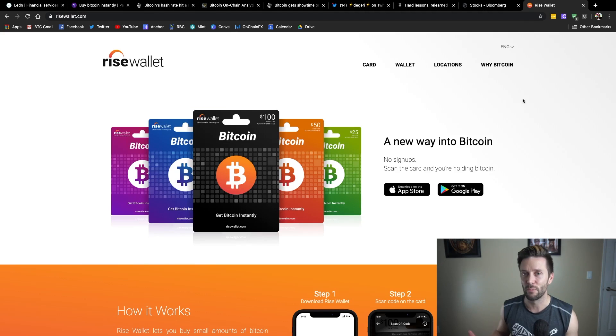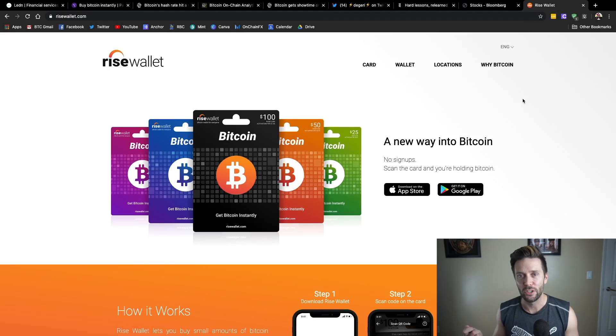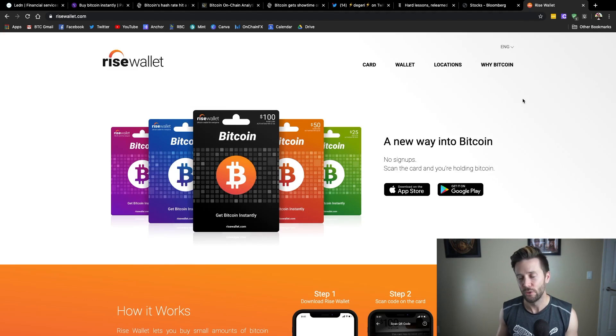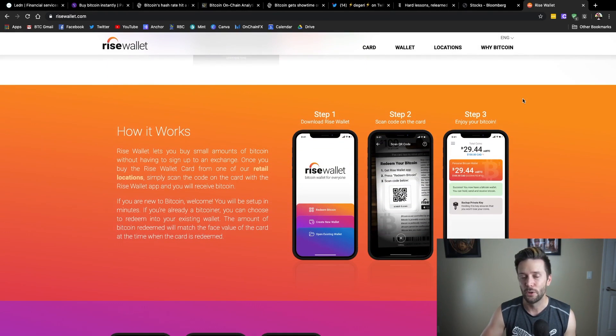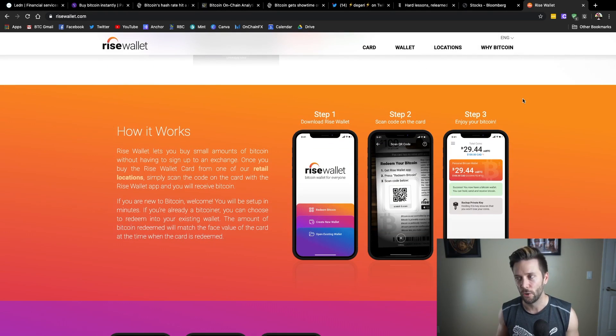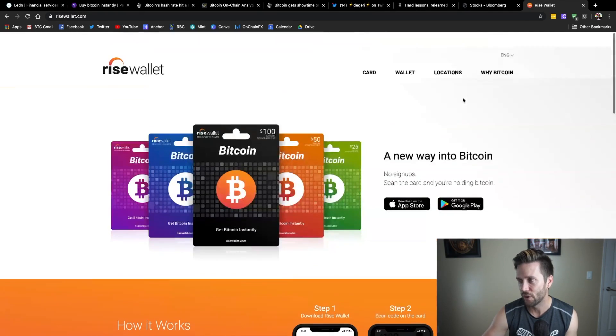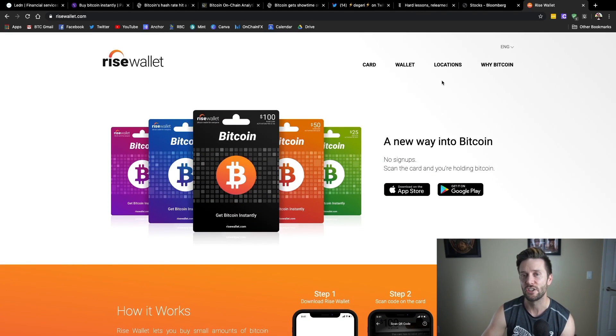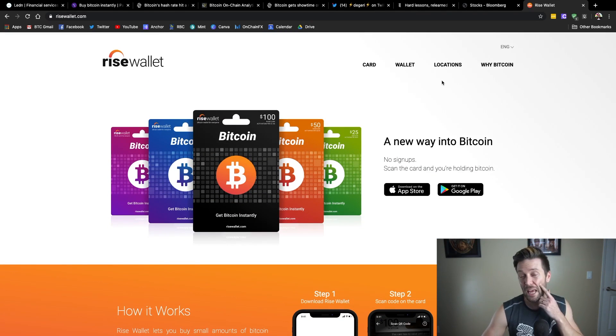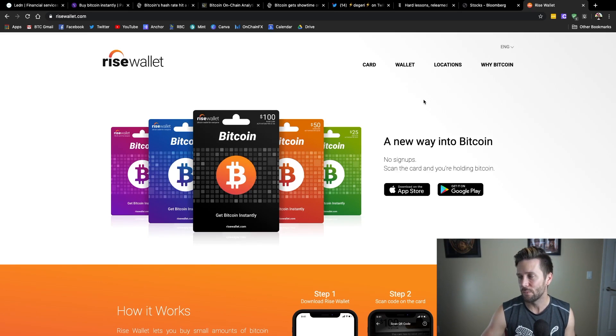Physical Bitcoin gift cards that you can pick up at a store near you. You gift it to somebody, and they're just instructed to download a paired app, scratch and scan a code. And it creates them a Bitcoin wallet on the spot and sends them an on-chain transaction for the face value of the card. If you go to risewallet.com and click on locations, you can find out where you can pick one up. And keep in mind, they're only in Canada right now, but they're looking at expanding, so keep an eye out.